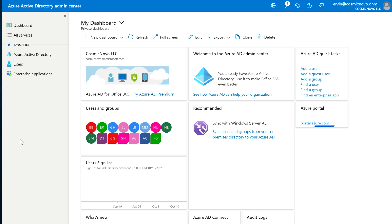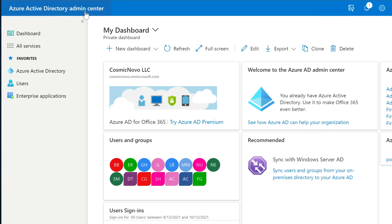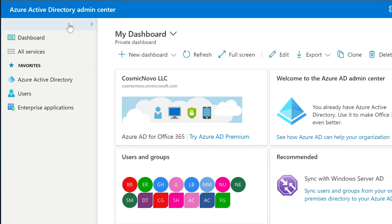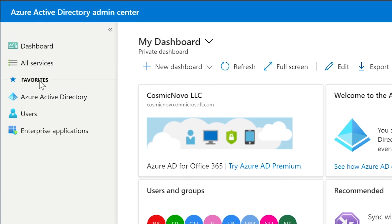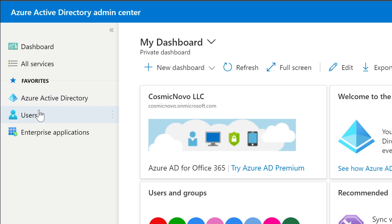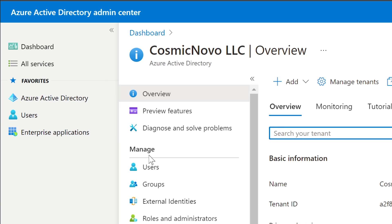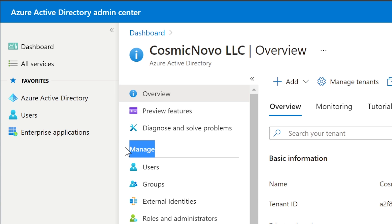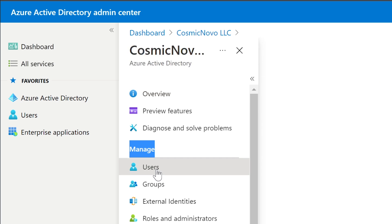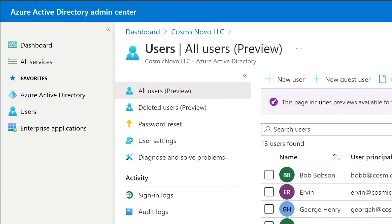We're talking specifically about users — we're going to do that for users and I'm going to demonstrate all of those things. Here we are inside Azure Active Directory Admin Center. In favorites on the left side you'll have Azure Active Directory and Users. You can click on Users right away, or you can select Azure Active Directory and then under Manage select Users.